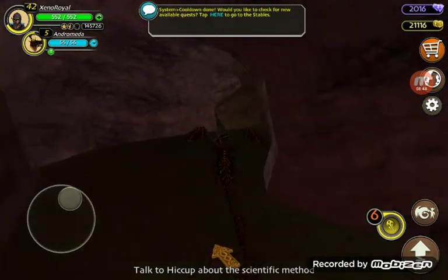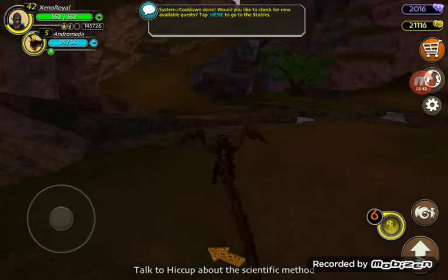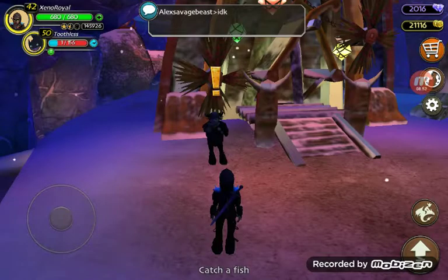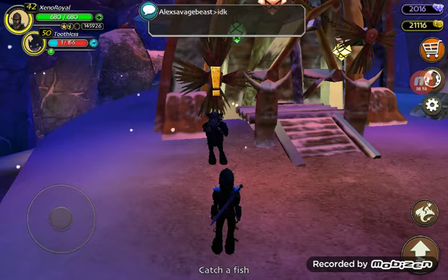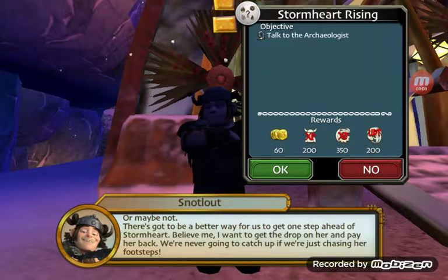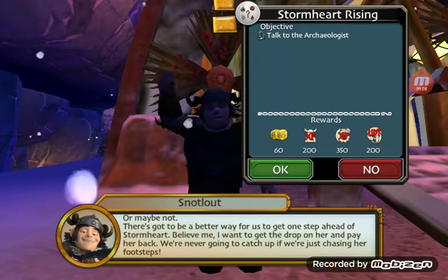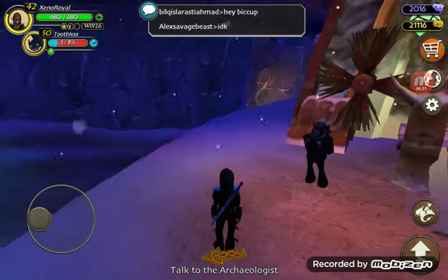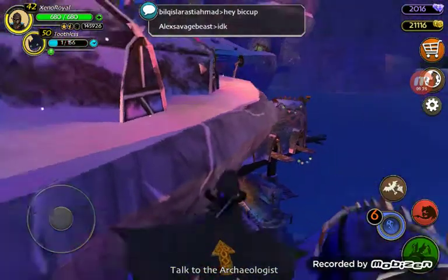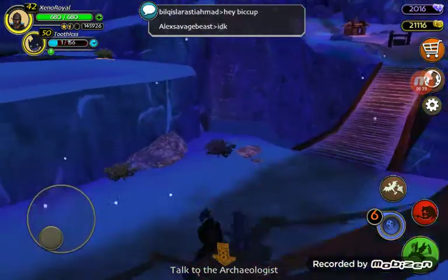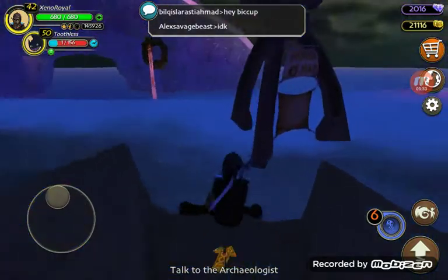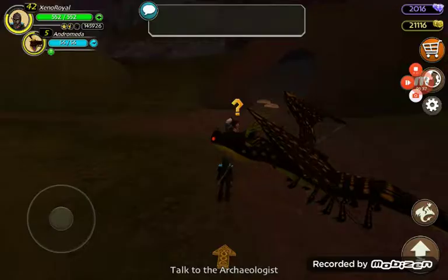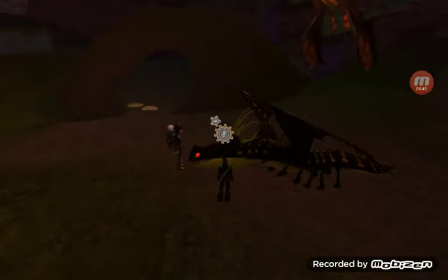I just need to get back to Fishlegs. There's got to be a better way for us to get one step ahead of Stormheart. I want to get the drop on her. We're never going to catch up if we're just chasing her footsteps. I asked Scholar if he remembered anything more about when Stormheart kidnapped him. Let's see what Scholar has to say.